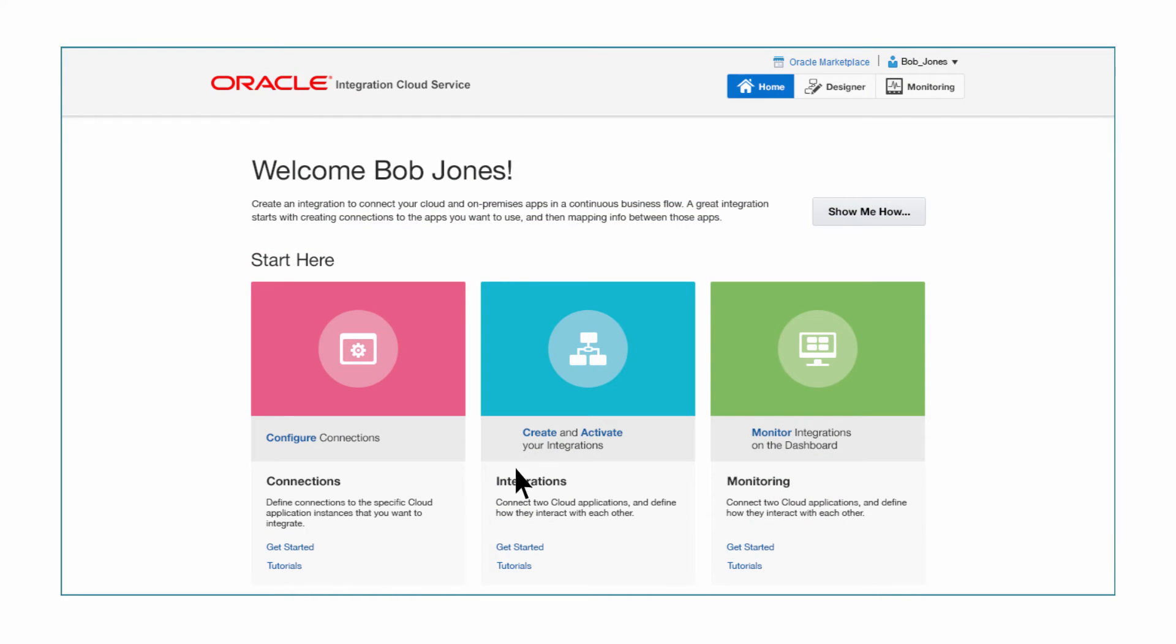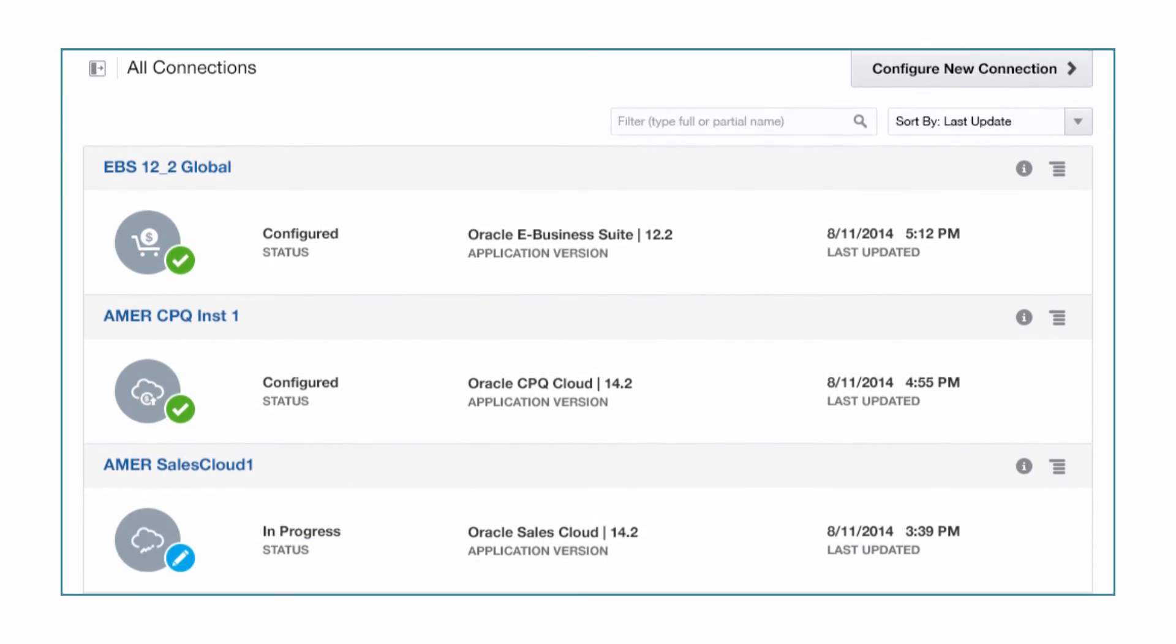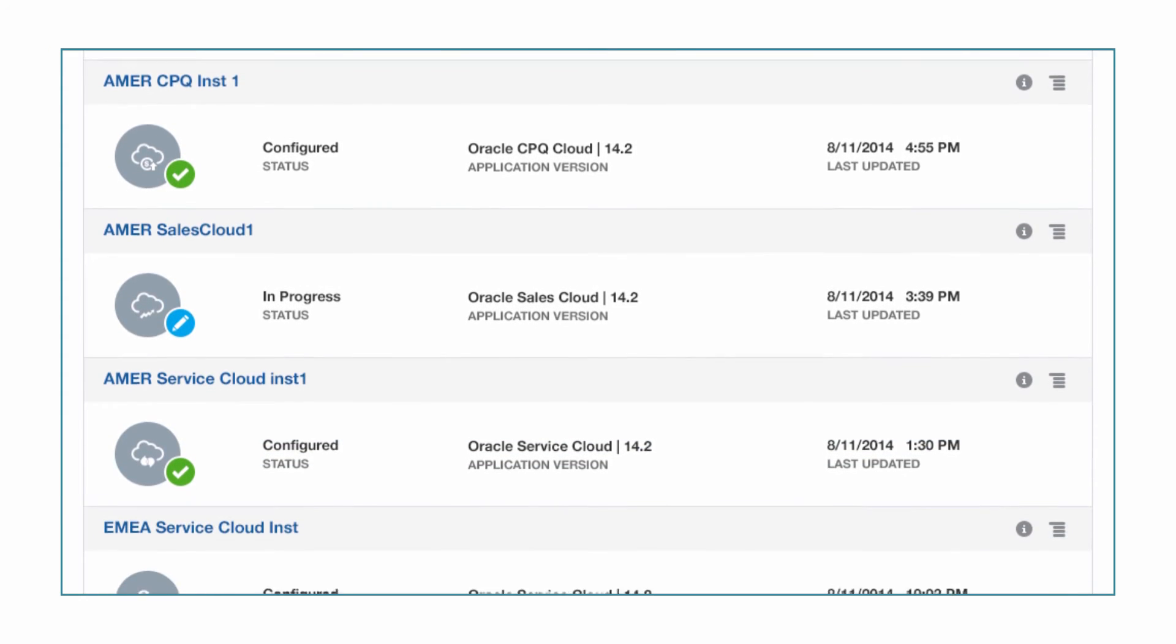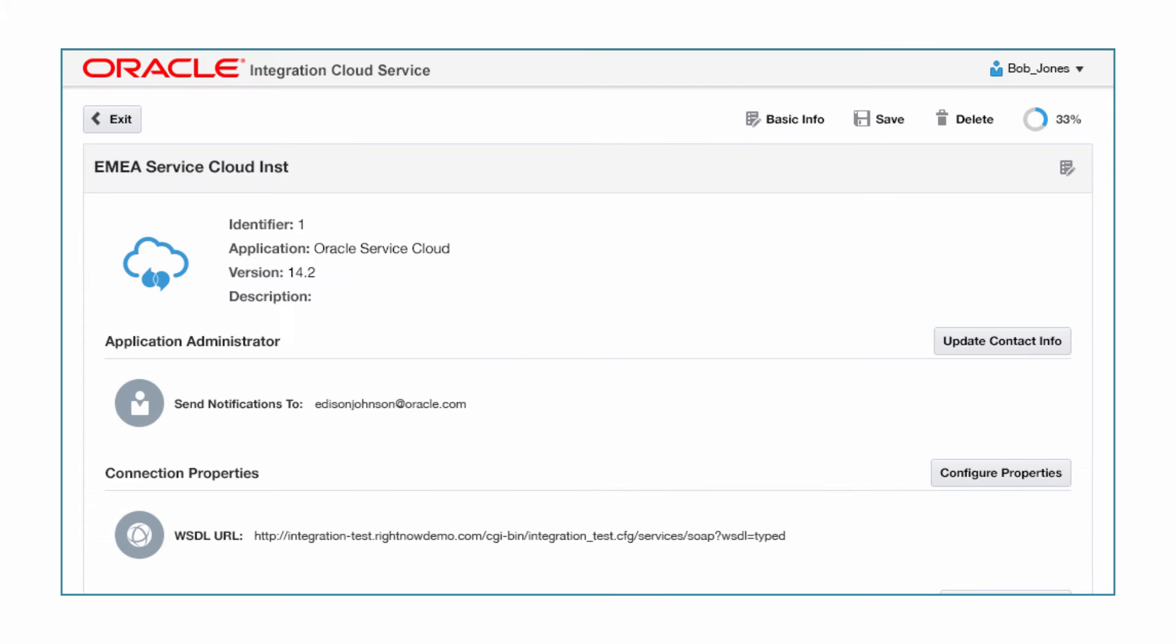Bob starts with the connections. Oracle Integration Cloud Service provides a number of pre-built connections. These include connections to SaaS, on-premise, social applications, and more. You can also review all existing connections to various applications.